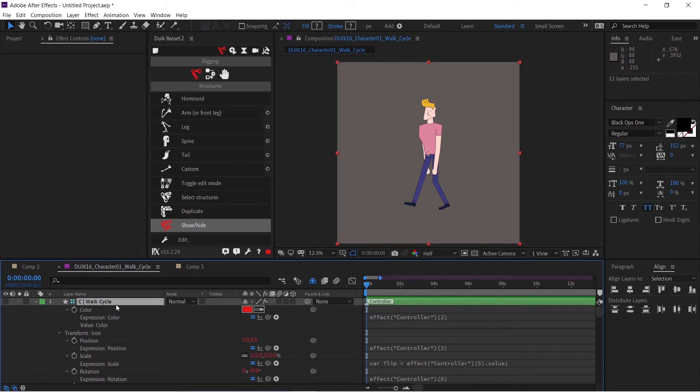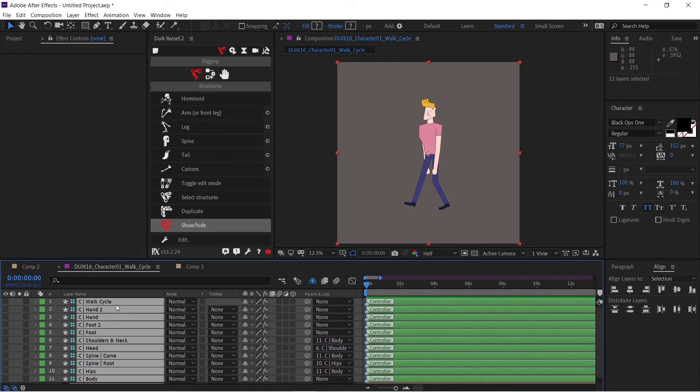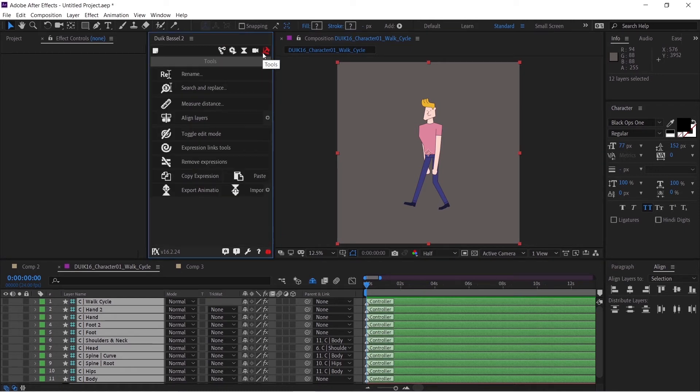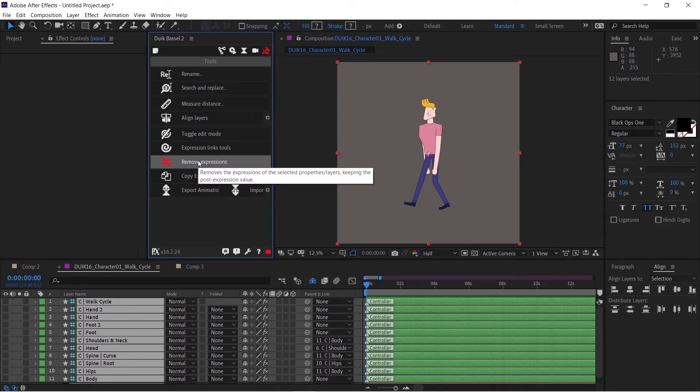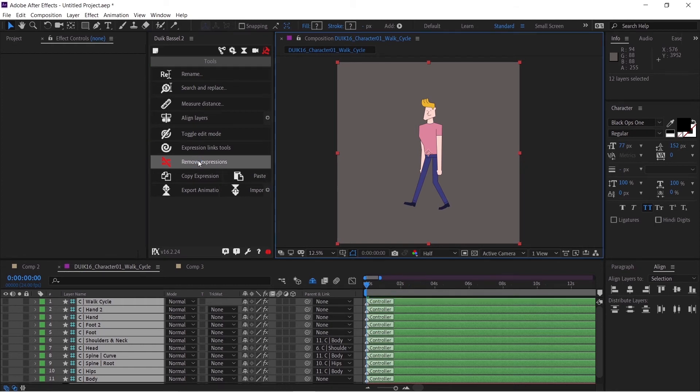First, let me close this. When you have all the layers selected, you just have to use this Duik Bassel plugin. Go to this hammer-like icon, which is Tools, and you will see Remove Expressions. Just click on this, and it will take a few seconds depending on the amount of layers and expressions you have. It will work its magic.